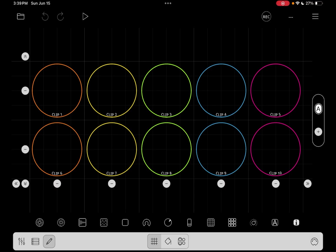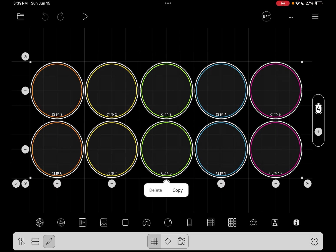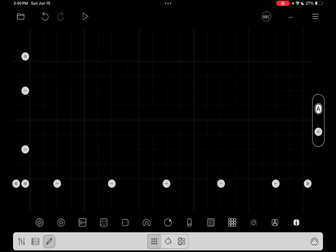The first thing we're going to do is tap the pencil, select all the clips, and delete.